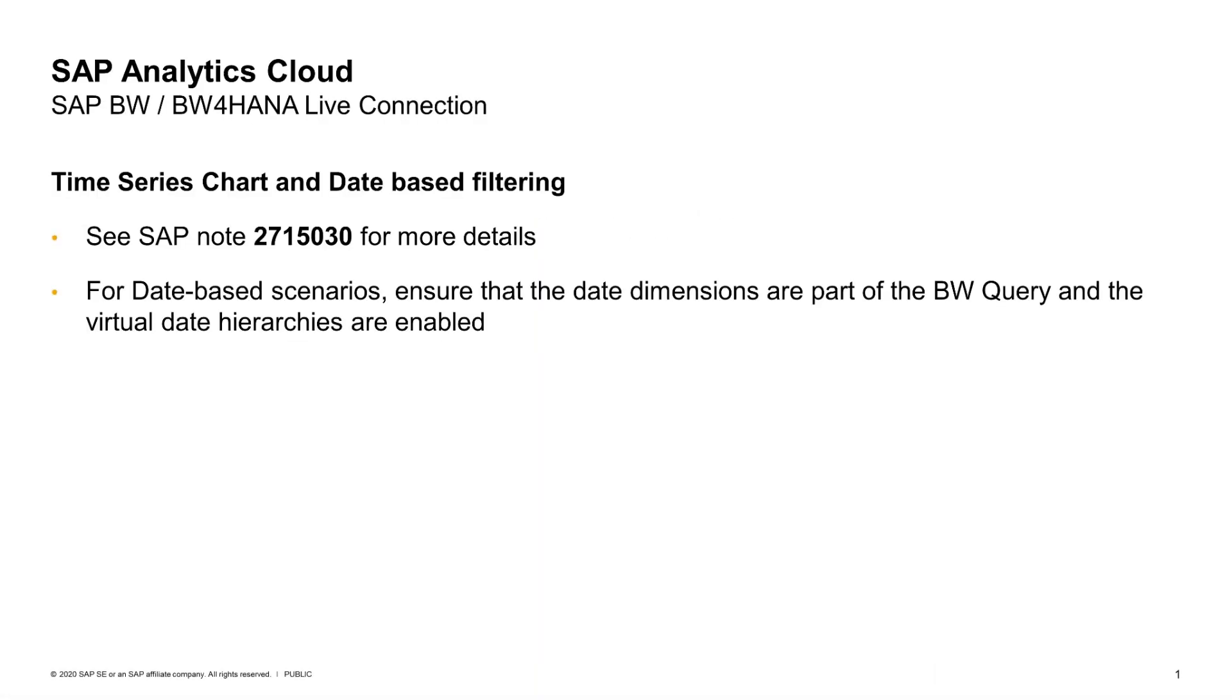If you're interested in this, please take a look at the note that is mentioned here. Also make sure that the date dimensions are part of your BW query and that you enable the virtual date hierarchies in your BW system.